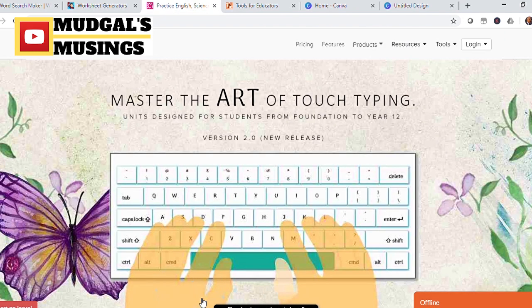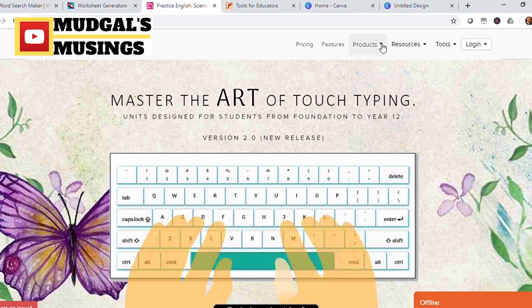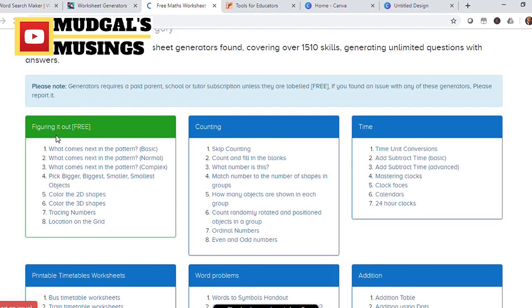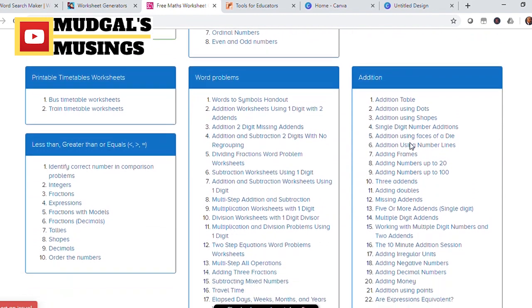The third site I'm talking about is subjectcoach.com. It has got some resources for teachers, and especially when you look at the products section, you'll find a math worksheet generator, an English worksheet generator, and a lot of other resources. Let's try out the math worksheet generator — as you can see, various features and topics are available, and you can generate worksheets using this resource as well.